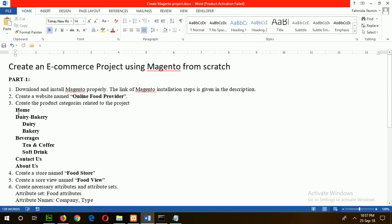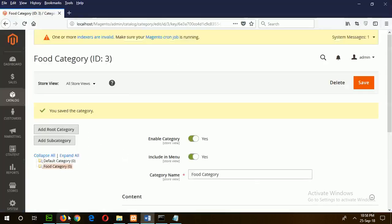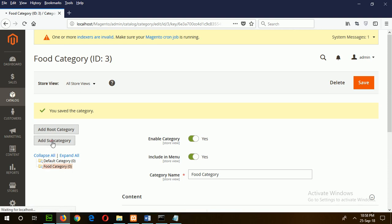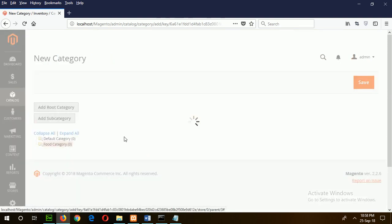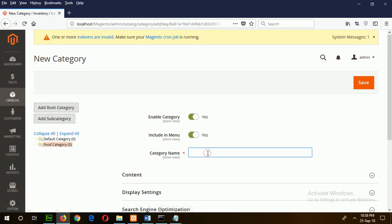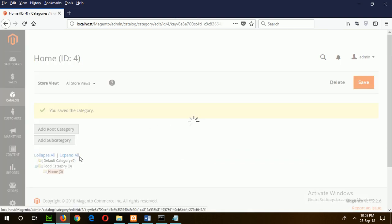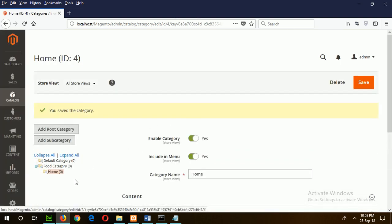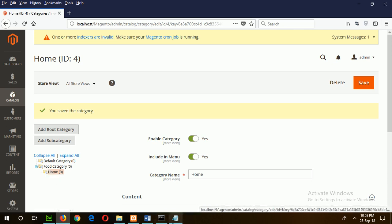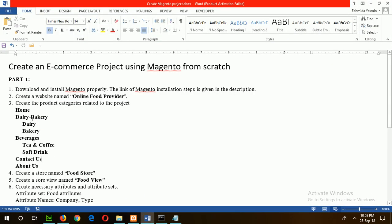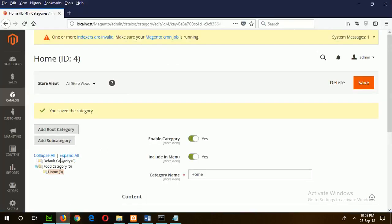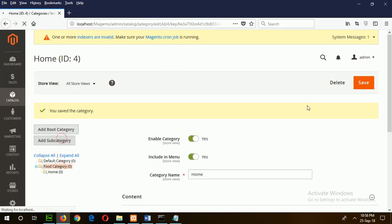Now create one, two, three, four, and five subcategories under Root Category. First, select the category and add sub. First category is Home, so you can see Home is assigned under Root Category. In the same way, create Dairy and Bakery. Select this one and add sub. Dairy, then Bakery.